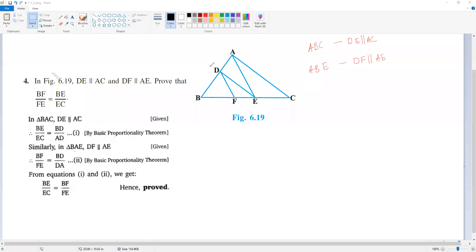One is the basic proportionality theorem. In a triangle, if you draw a line that is parallel to one side, then that line will divide the other two sides in the same ratio. It is also the reverse: in a triangle, if a line divides two sides in the same ratio, then that line will be parallel to the third side.